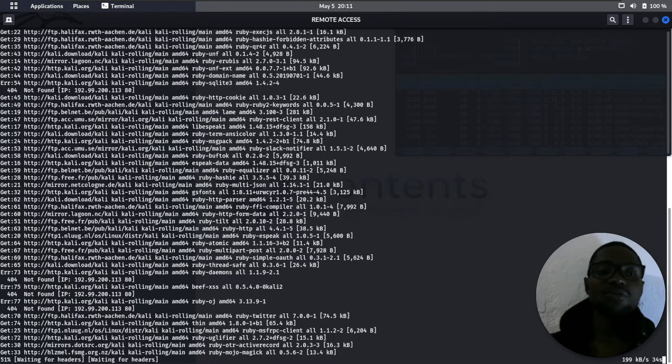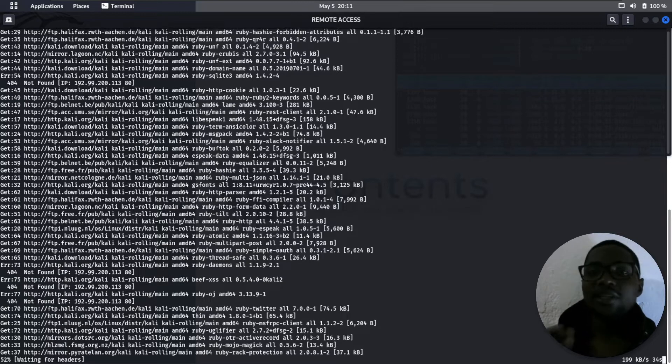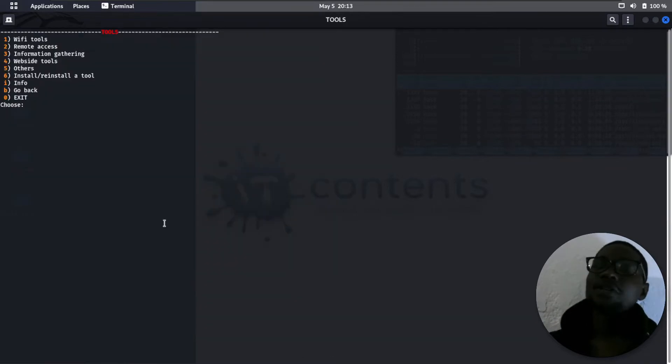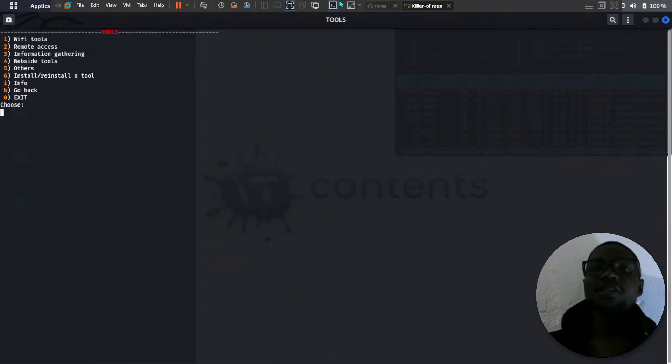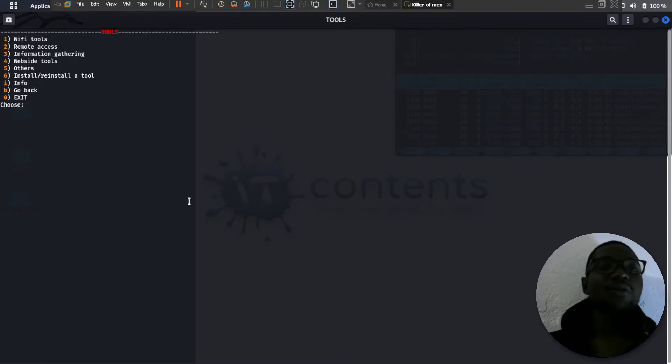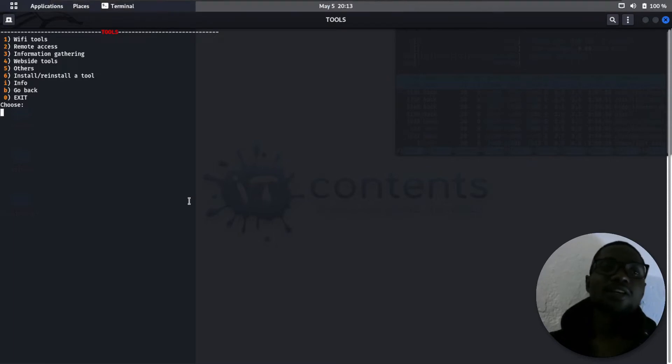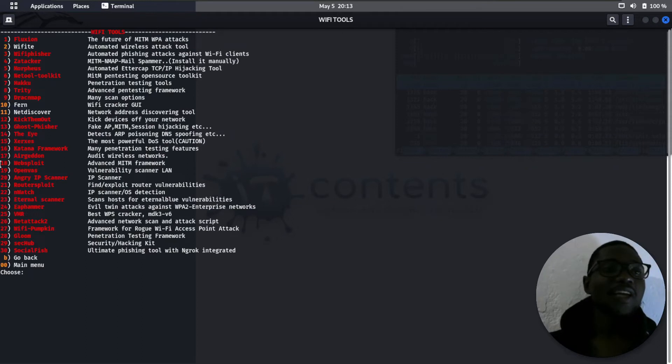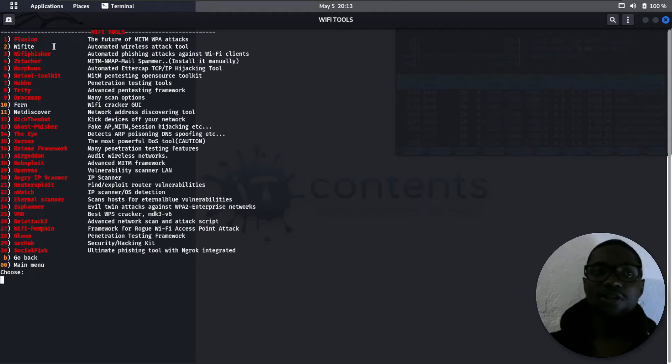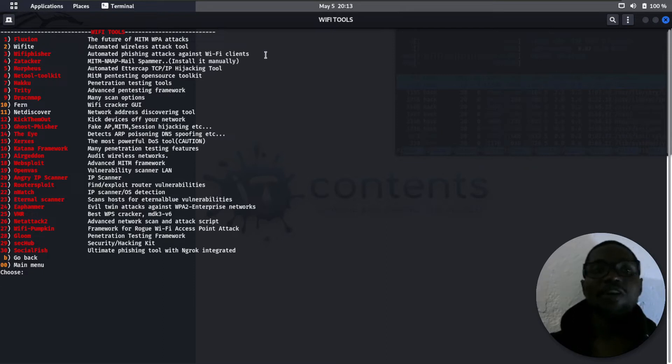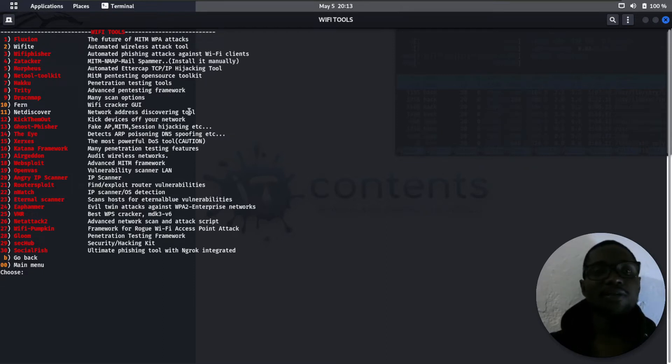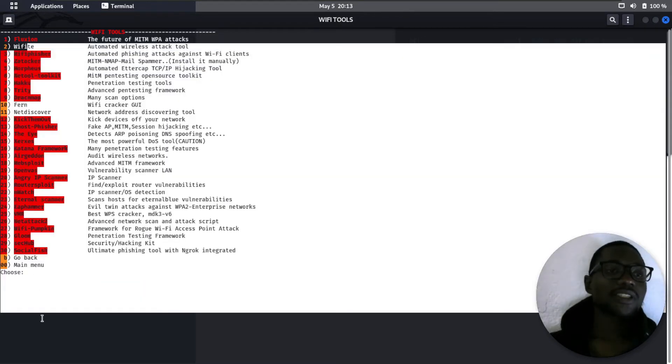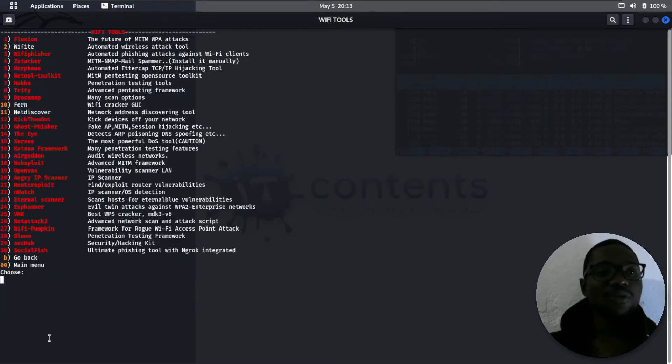Once this tool is done installing, I can show you other parts of ResiScript. The next part is WiFi tools. If we go with option 1, as you can see, by default WiFi is already installed. This tool is used for WiFi attacks, automated wireless attack tool. You get a bunch of various tools to use for WiFi attacks.